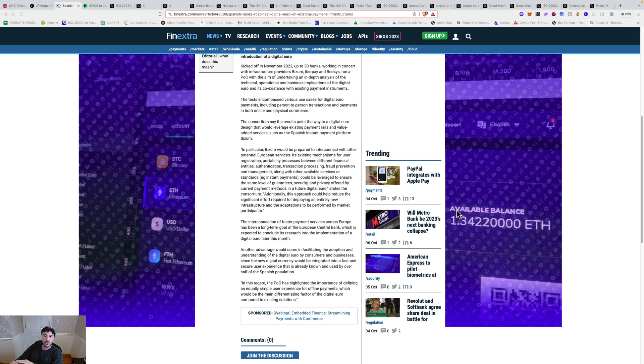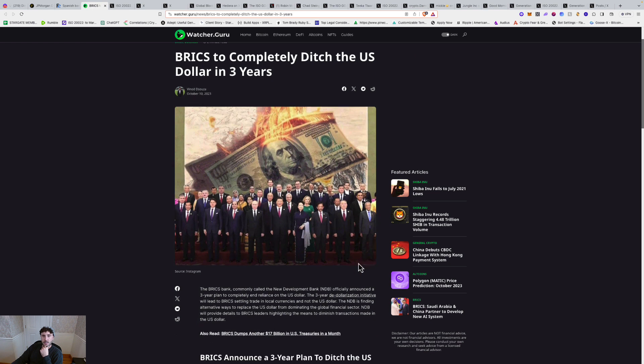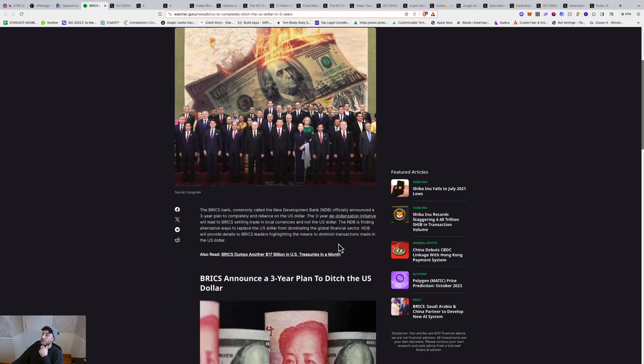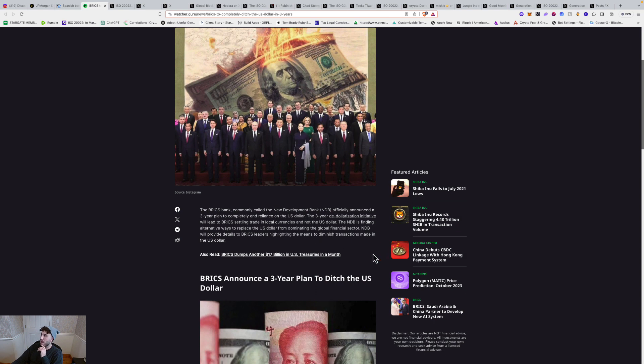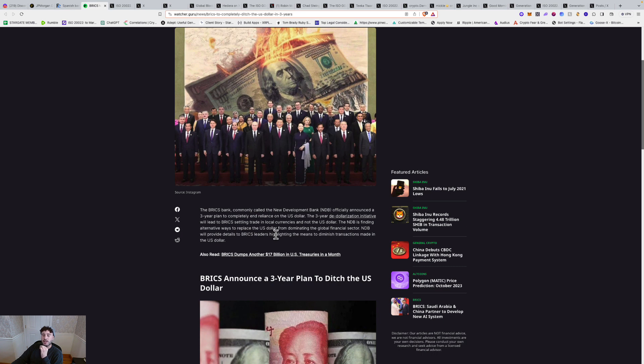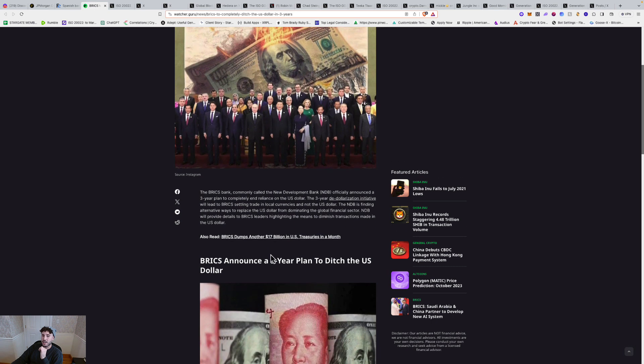Then we got BRICS to completely ditch the U.S. dollar in three years. This was yesterday. So the BRICS bank, commonly called the New Development Bank, officially announced a three-year plan to completely end reliance on the U.S. dollar. The three-year de-dollarization initiative will lead to BRICS settling trade in local currencies, not the U.S. dollar. The New Development Bank is finding alternative ways to replace the U.S. dollar from dominating the global financial sector.